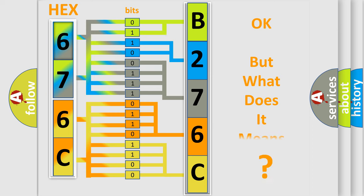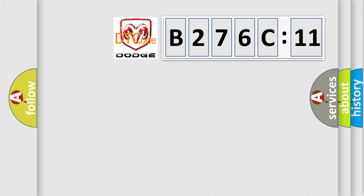The number itself does not make sense to us if we cannot assign information about it to what it actually expresses. So, what does the diagnostic trouble code B276C11 interpret specifically for Dodge car manufacturers?